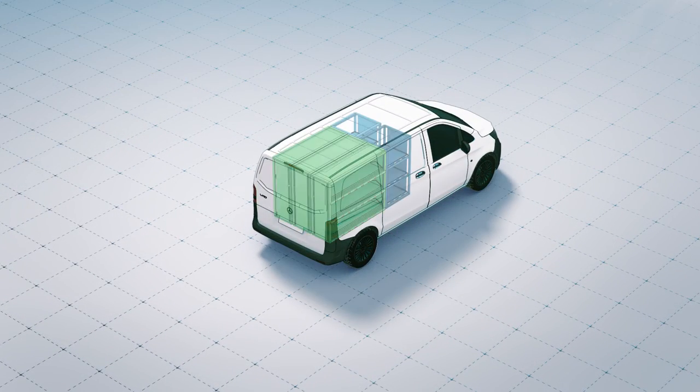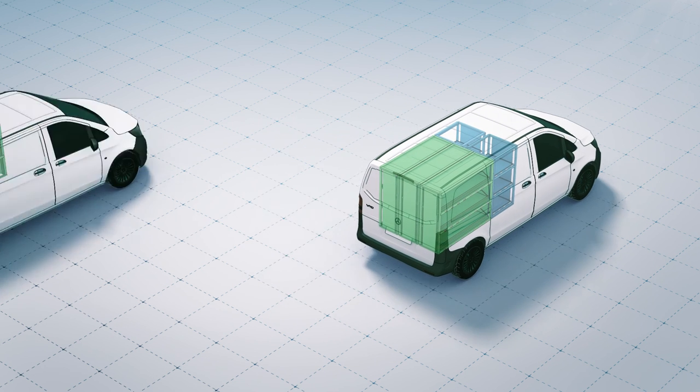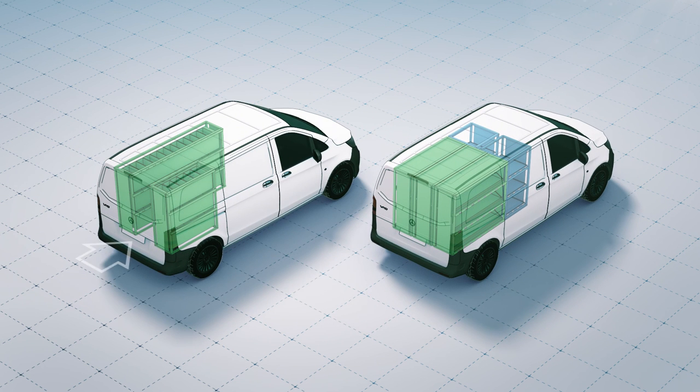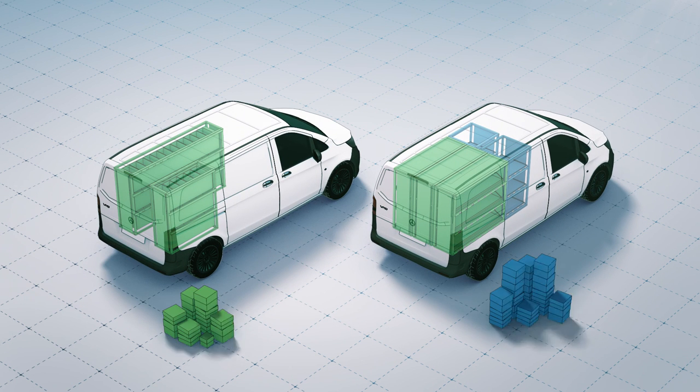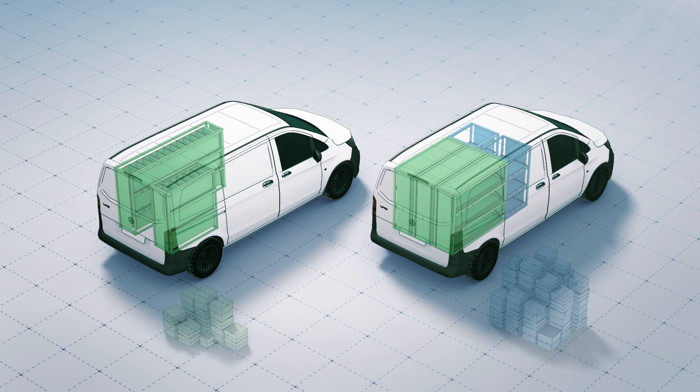The system makes optimum use of the available space. The aisle for the driver is no longer necessary. This means more goods can be delivered with the same vehicle.